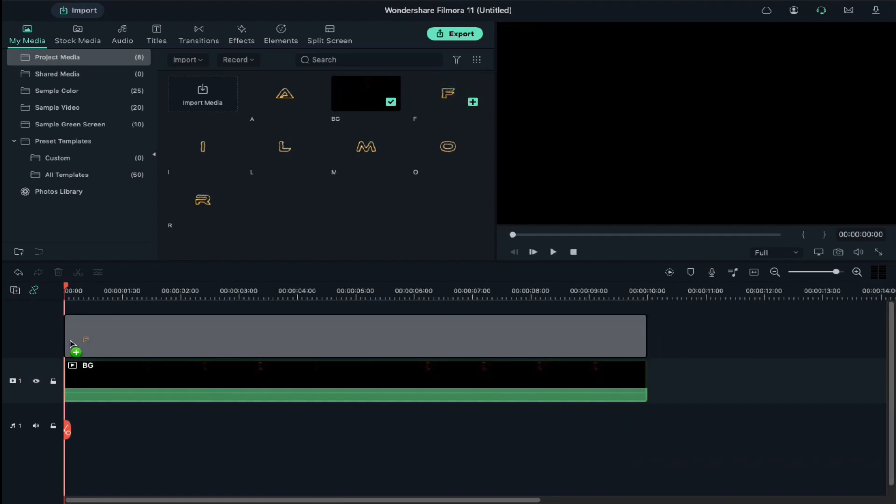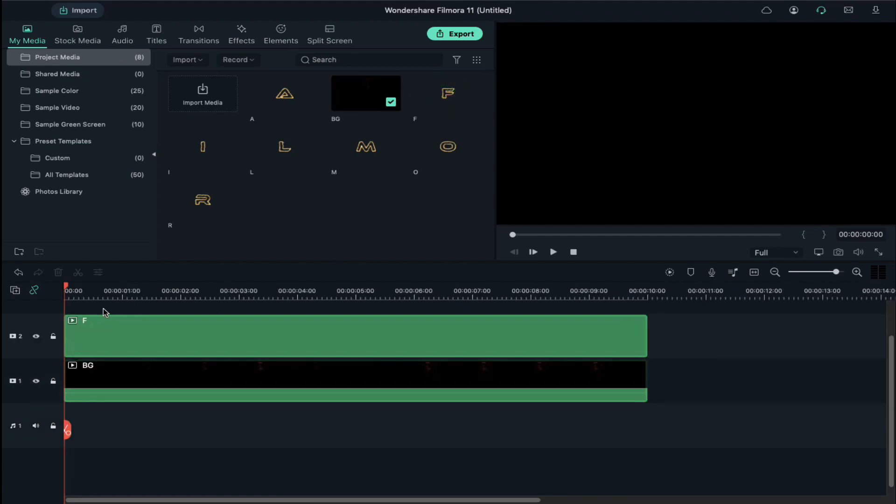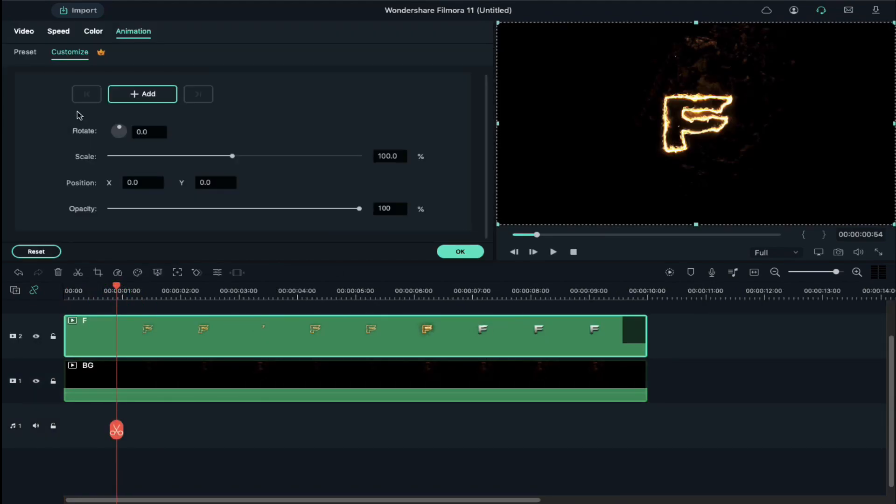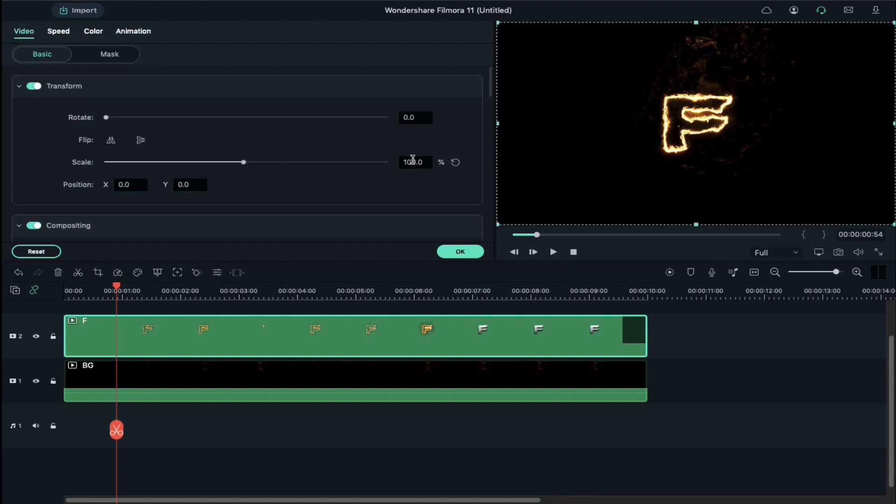Double click on the letter, click on the Video tab, change the scale as per requirement, and align its x-axis position as needed.